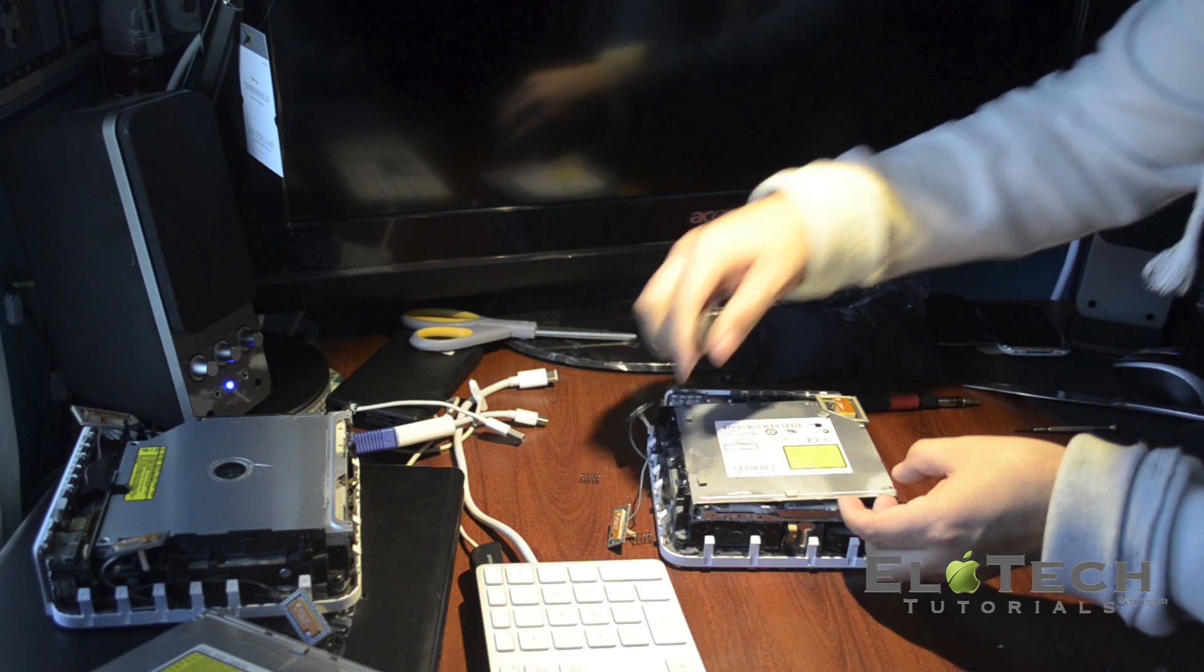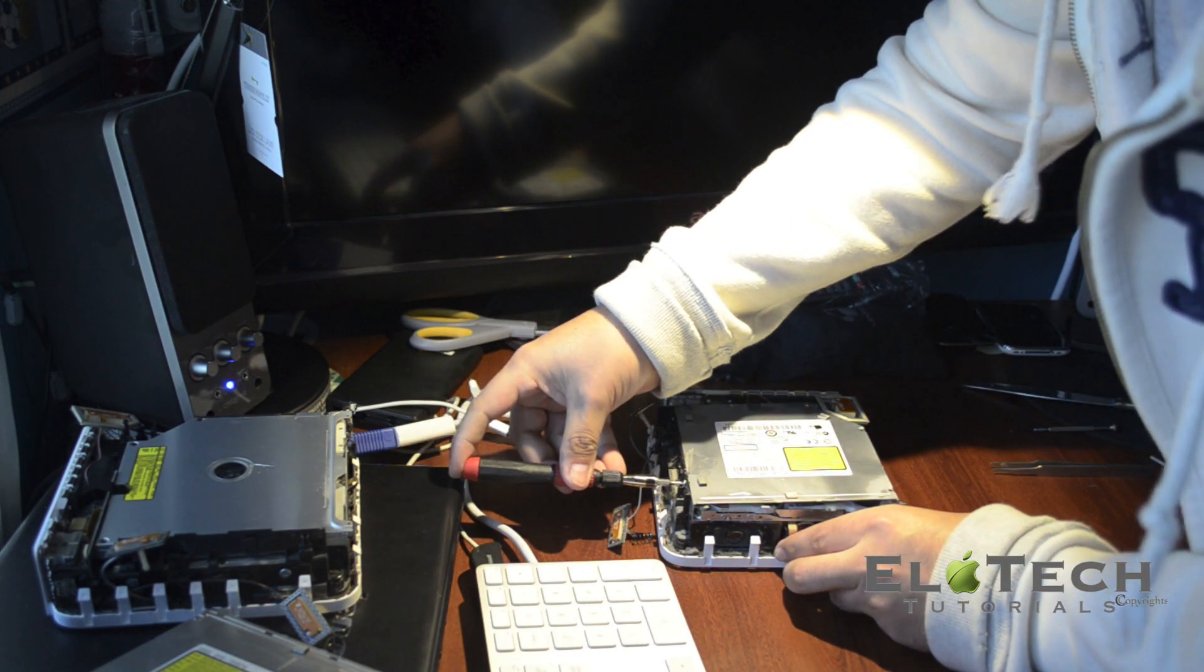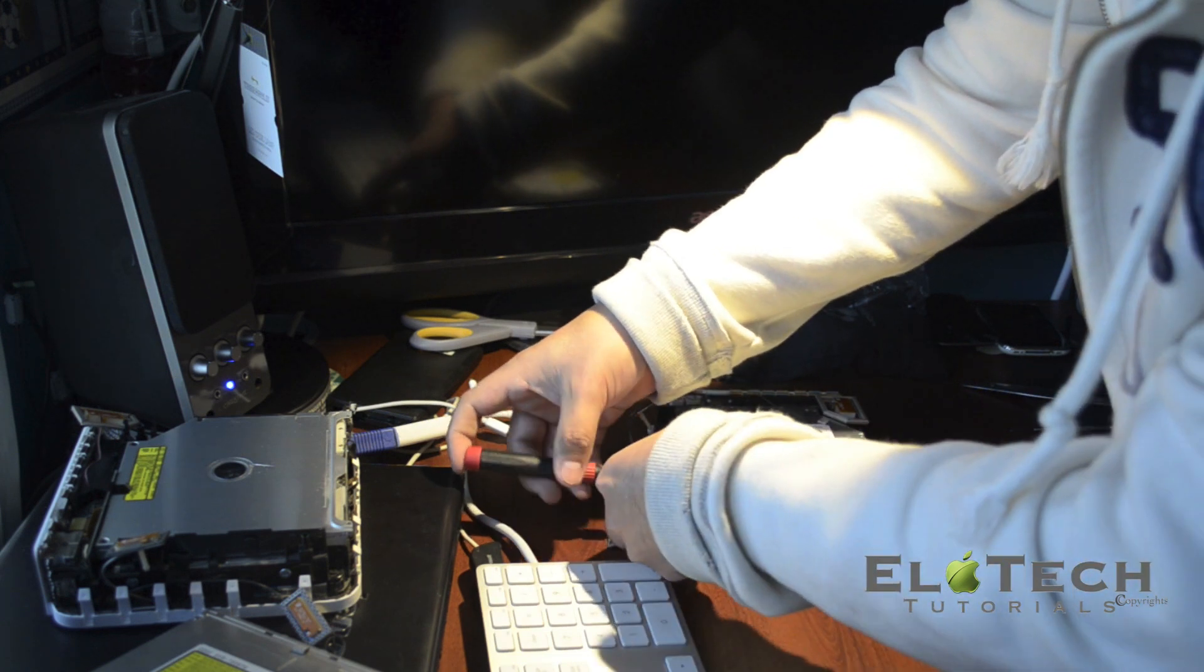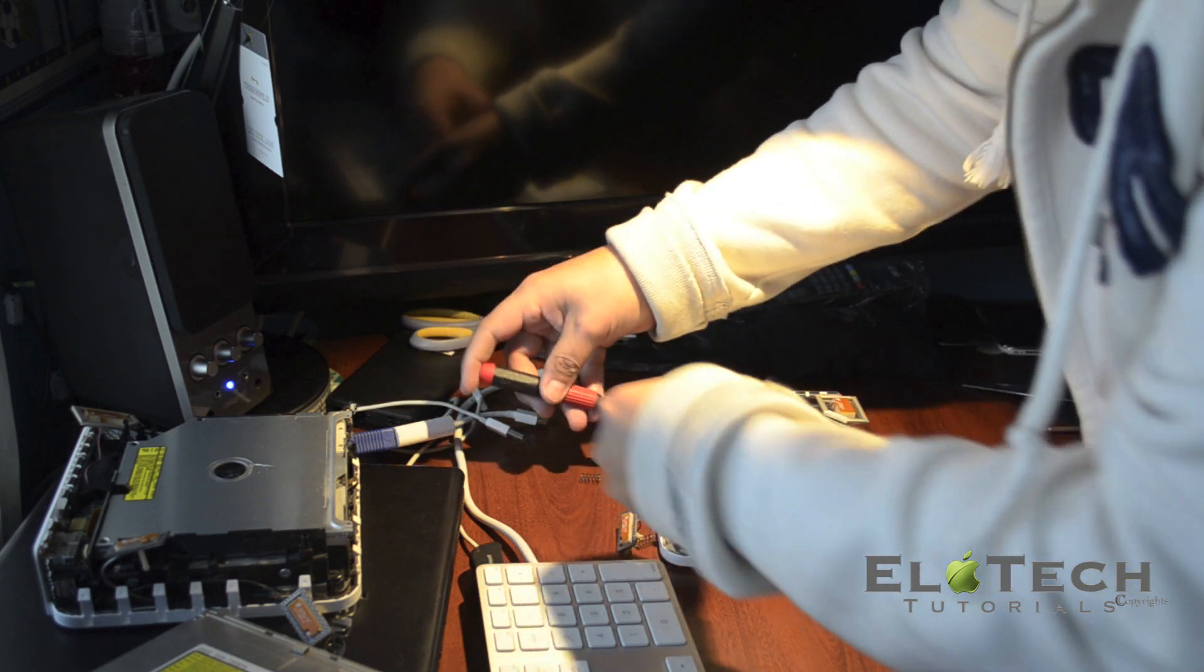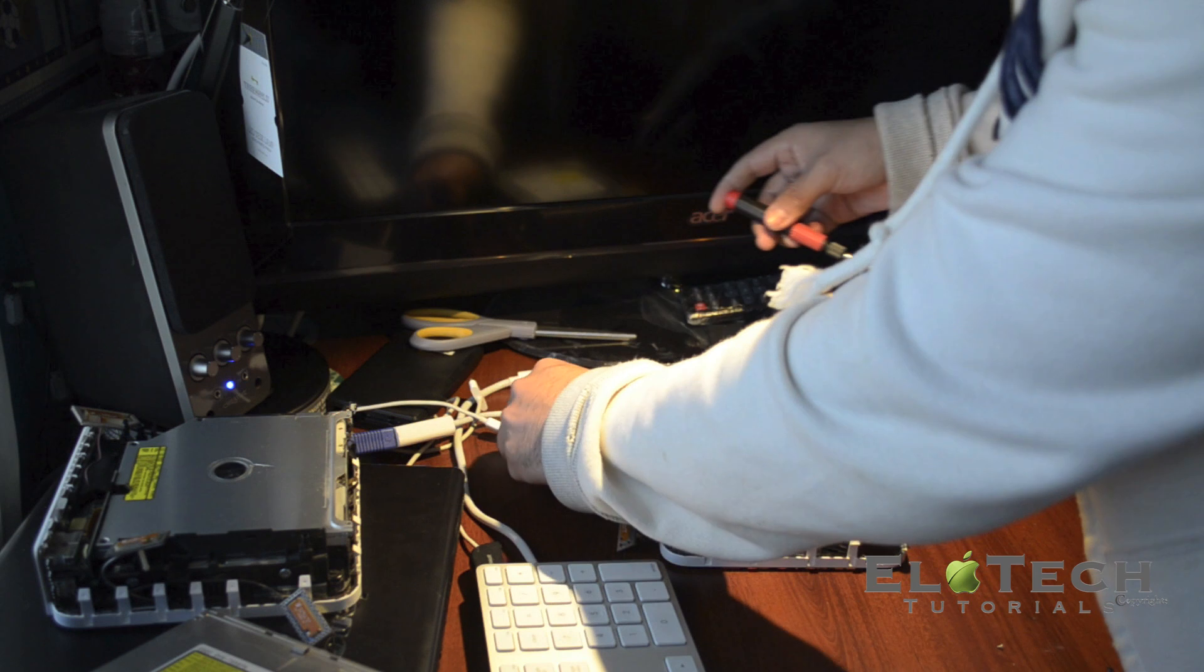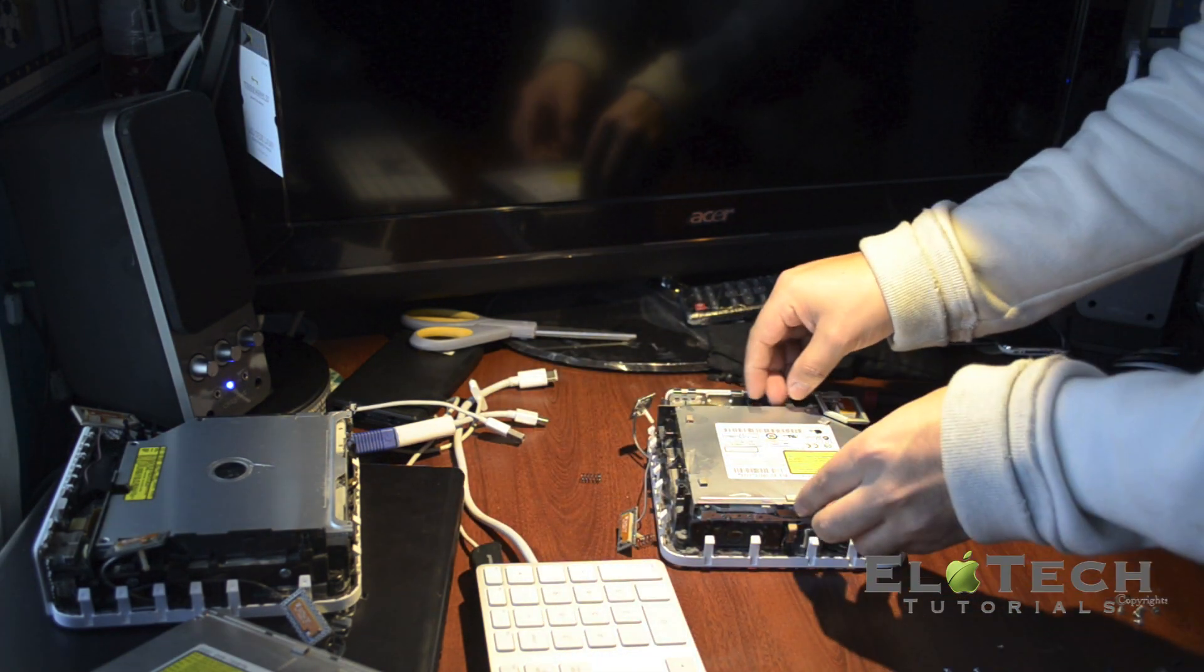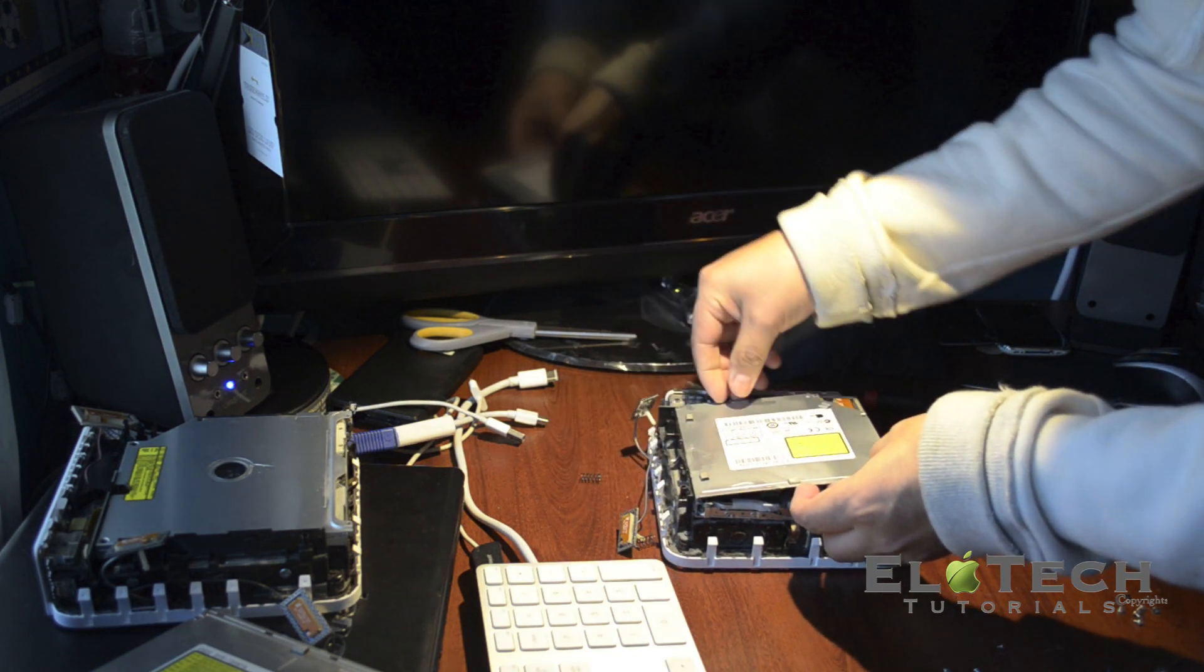Plus the two screws on the side. You can see there are two screws on the side, so you need to remove them as well. Okay, so now you can pull it out.